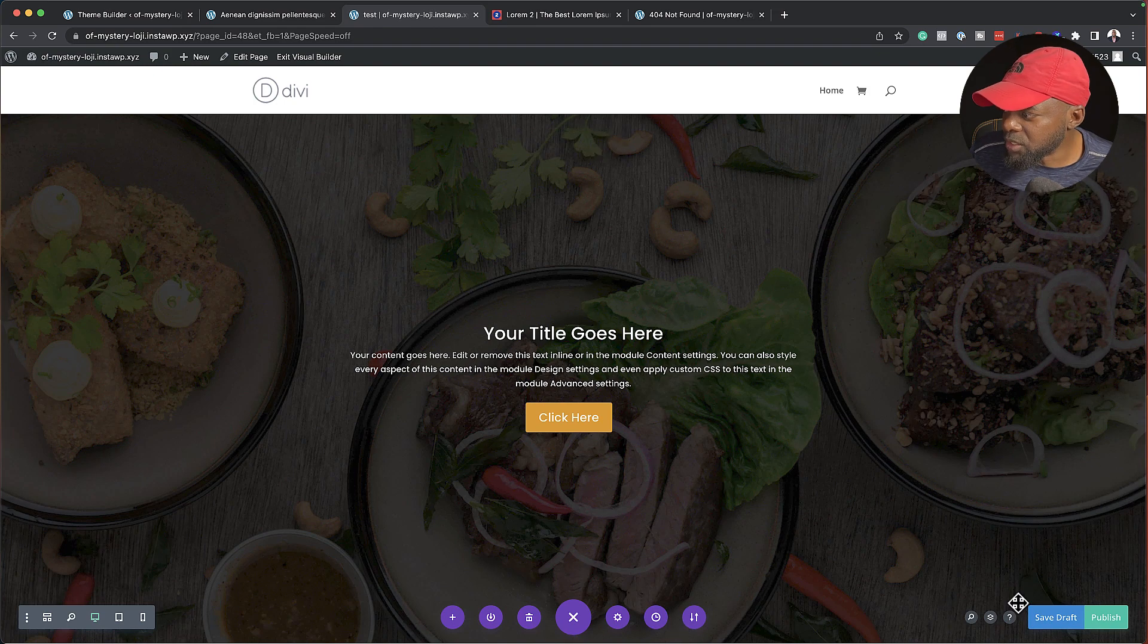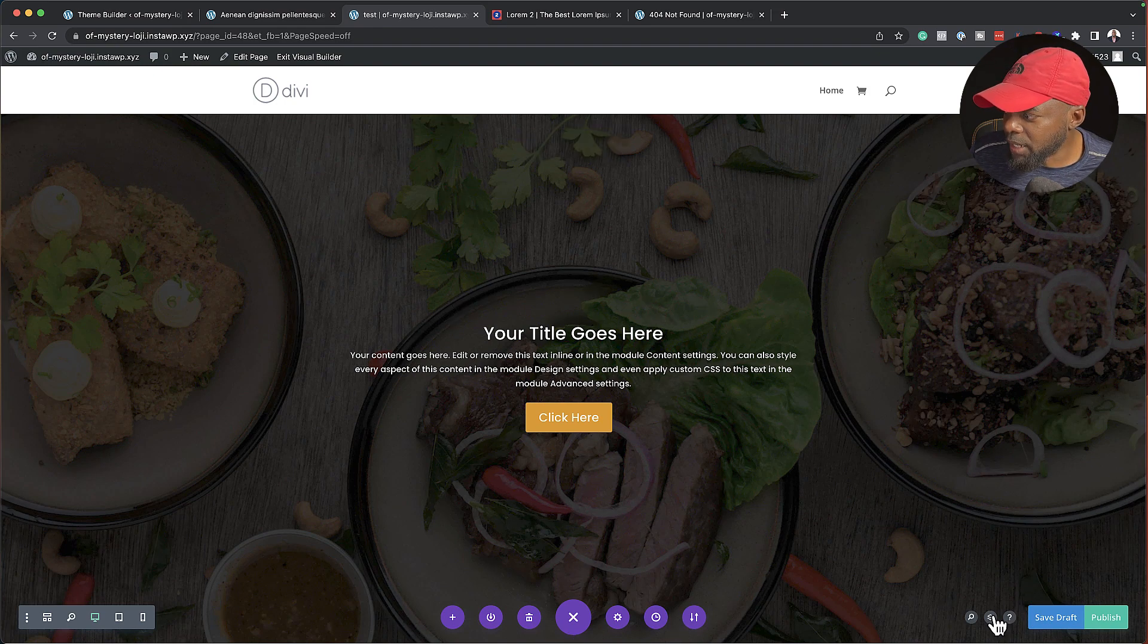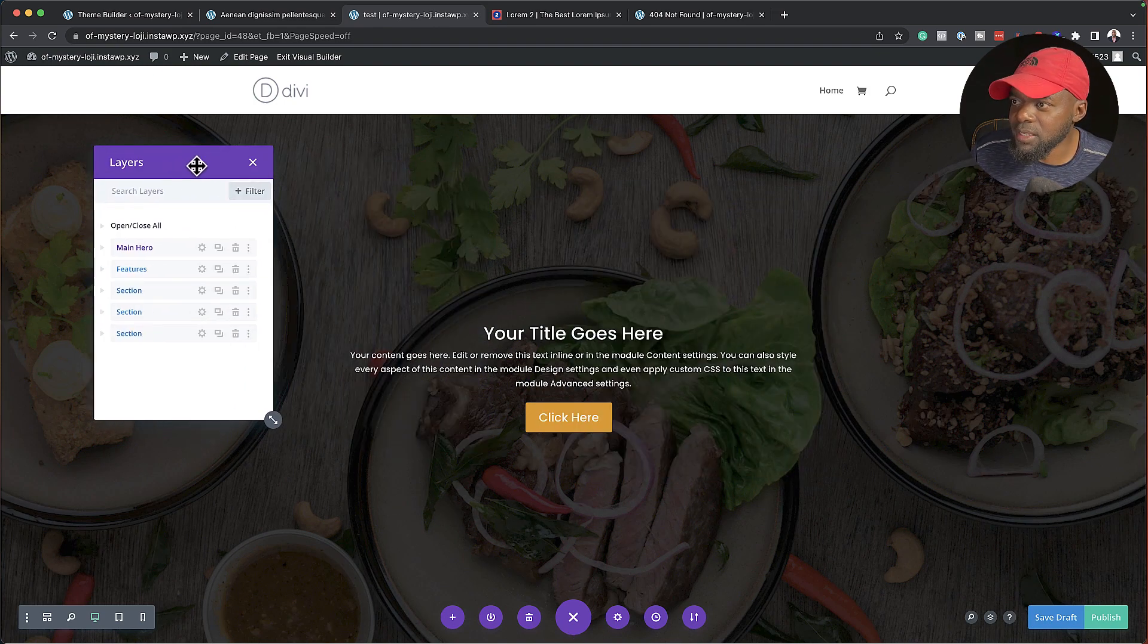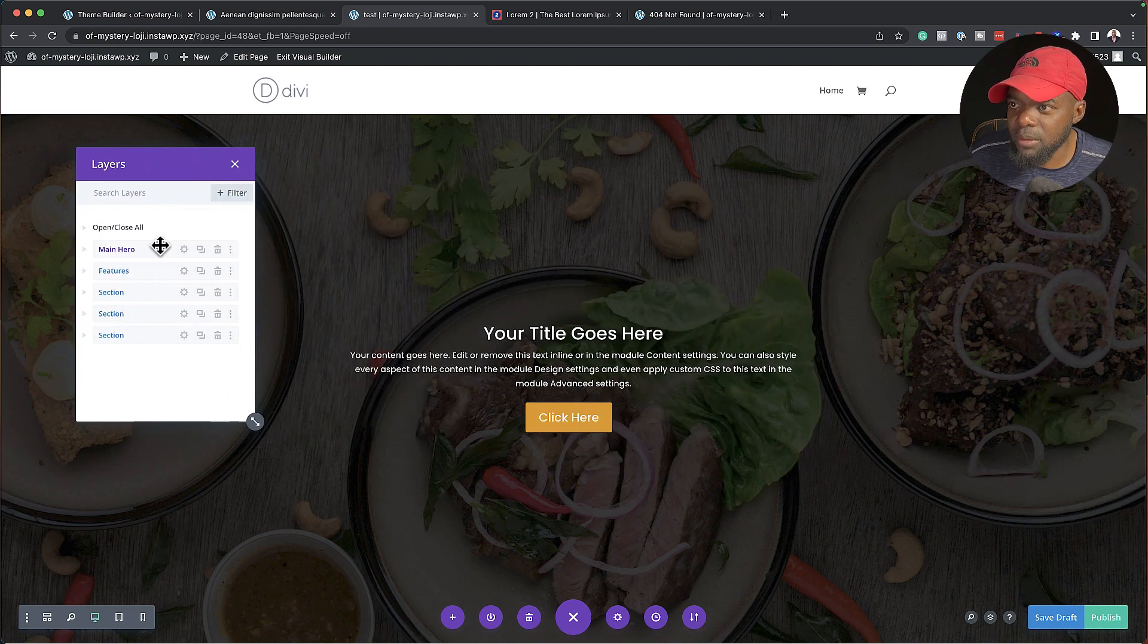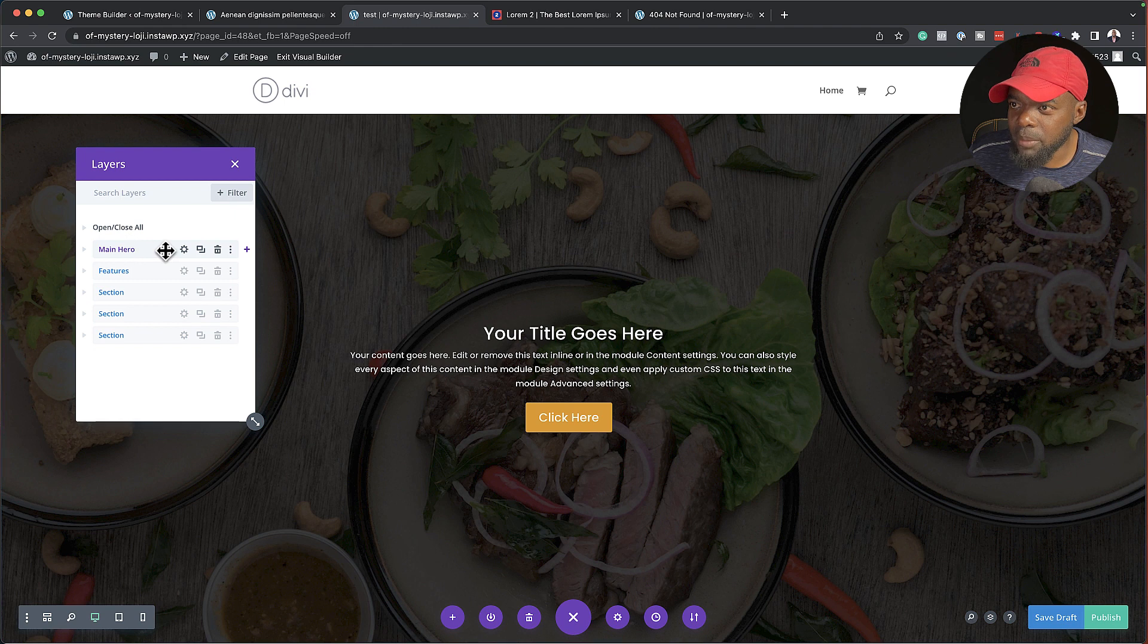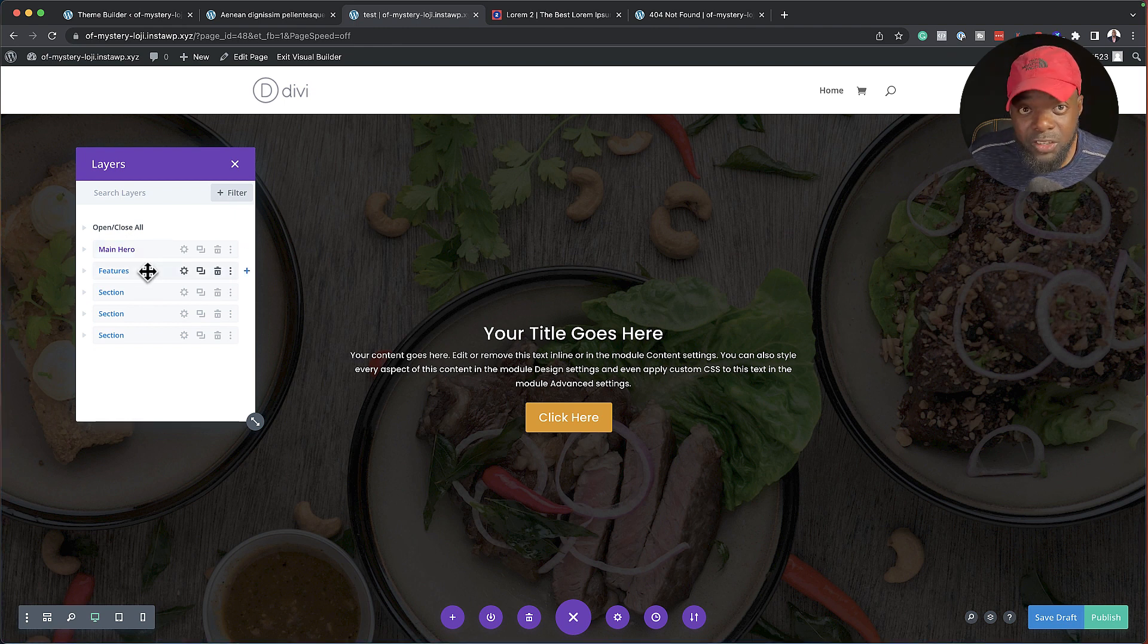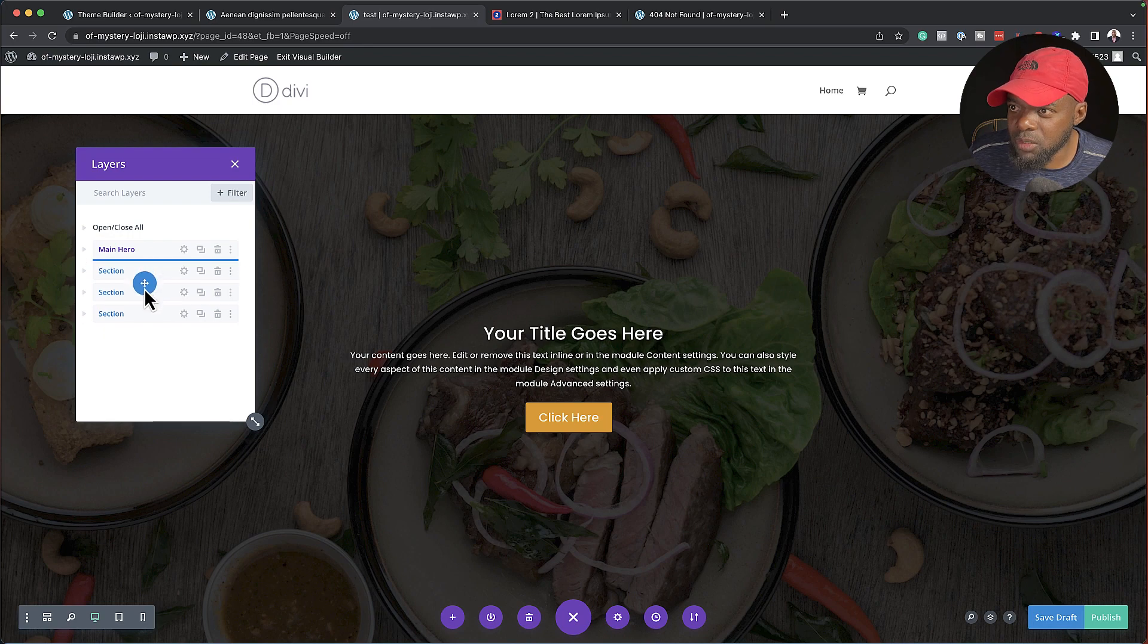So what I want to do now is to go back to our layers. So again, you can see how easy it is to locate them. So this is now my hero. This is my features. So let's say I want to move my features below this one here. I'll just drag and drop it.